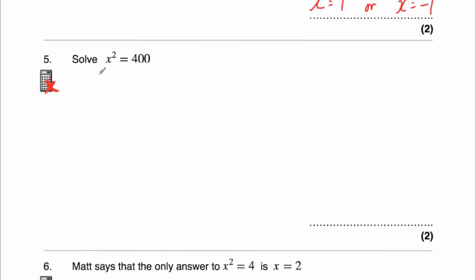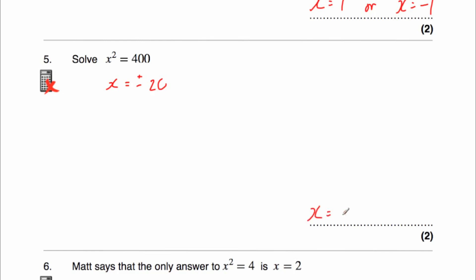Question 5 says solve x squared equals 400. The square root of 400 is 20, so that means x equals 20. But remember, it can also equal negative 20, because negative 20 times negative 20 is also 400. So that means x equals 20 or x equals negative 20.